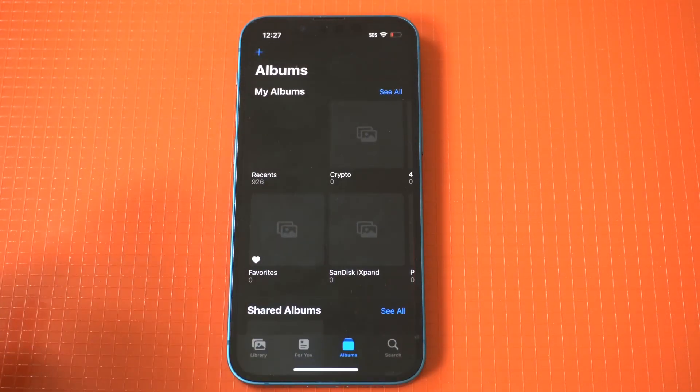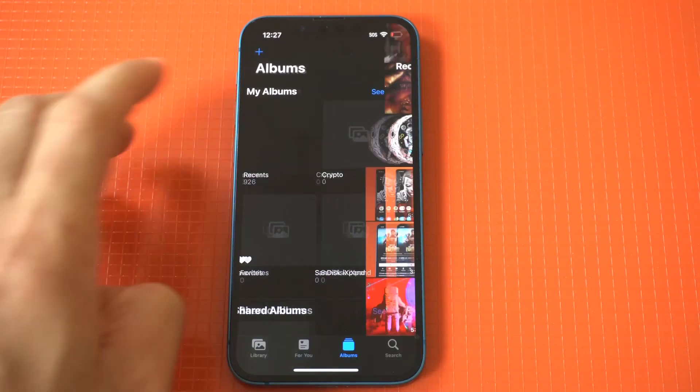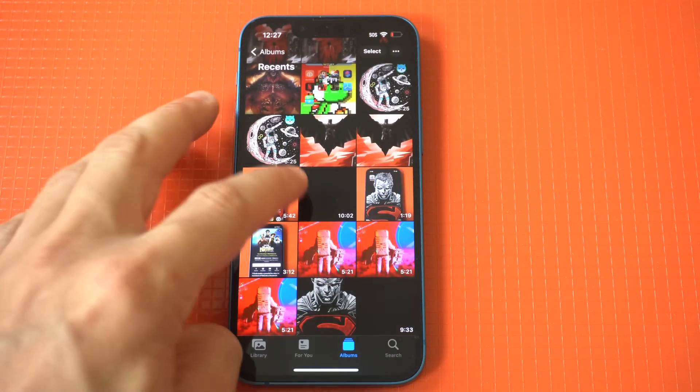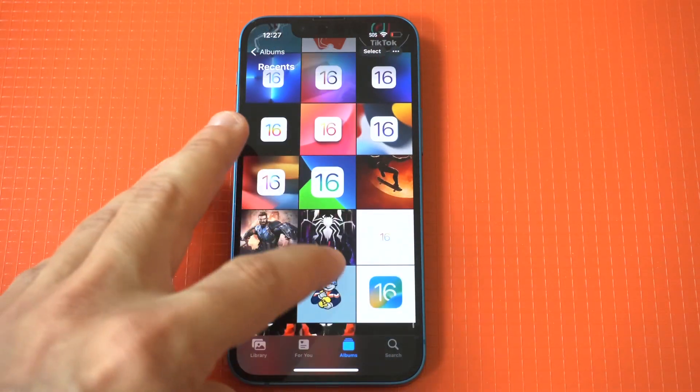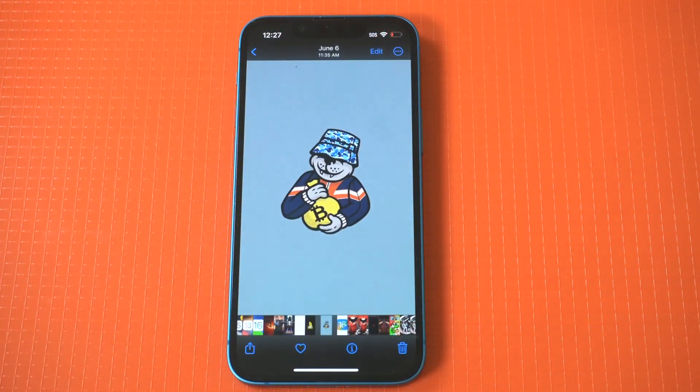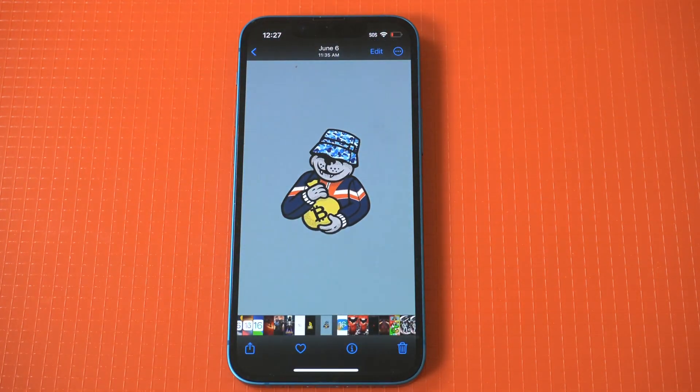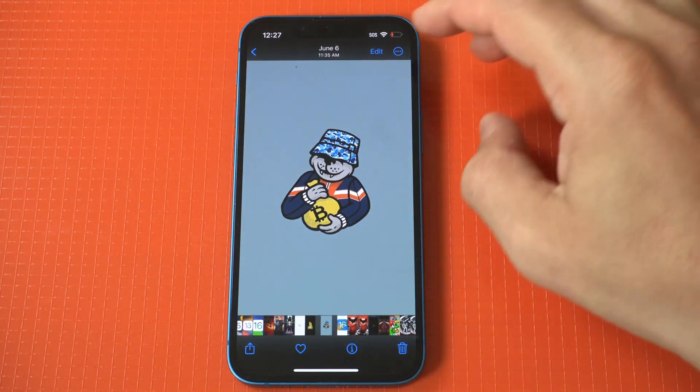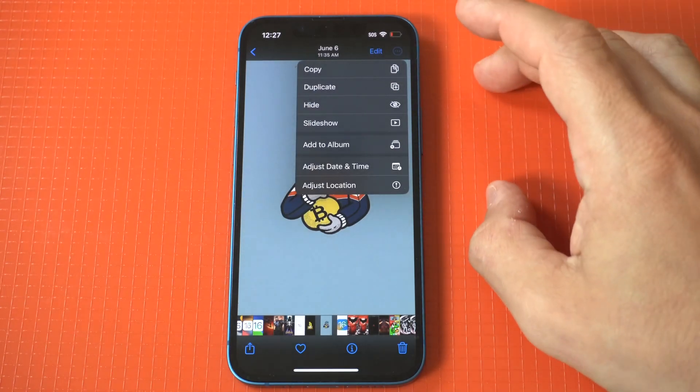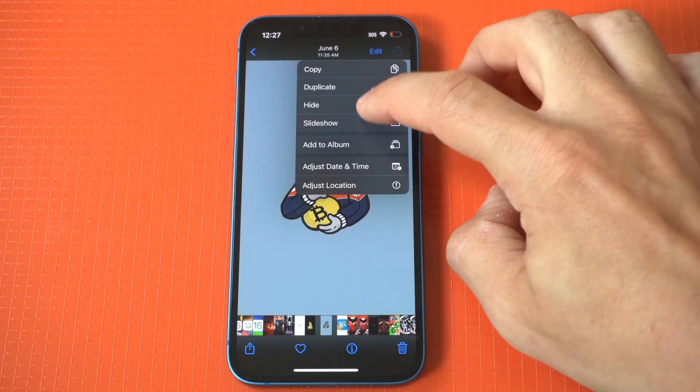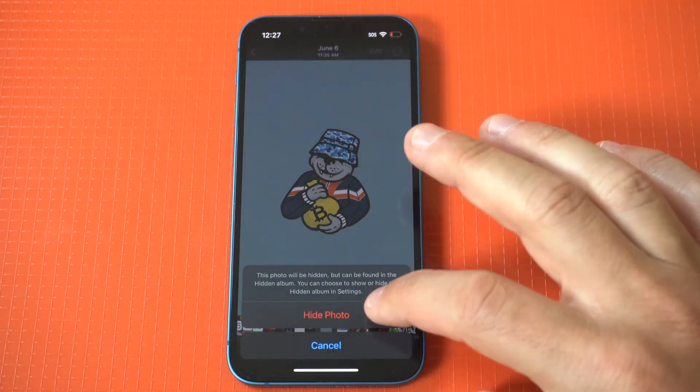What you want to do first is open your photo app and find a video or picture you're trying to hide. For this example, I'm just going to do a picture. Now you would then click on this picture and tap the little three-dot edit option in the top right-hand corner.